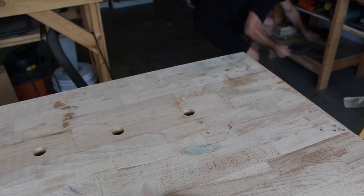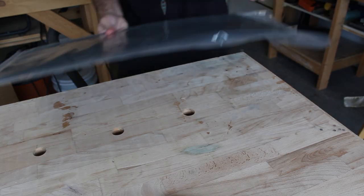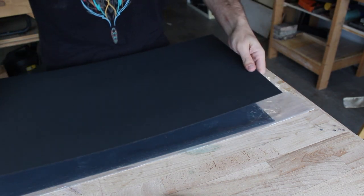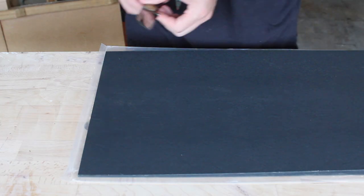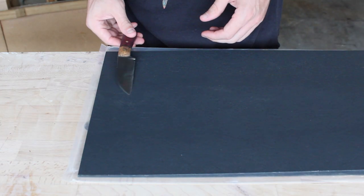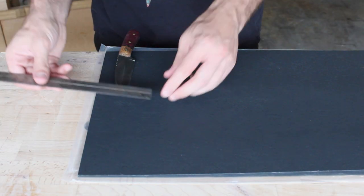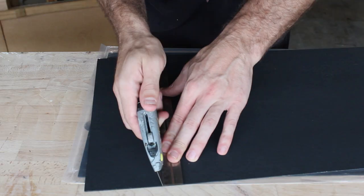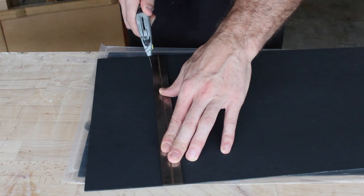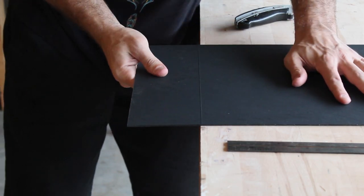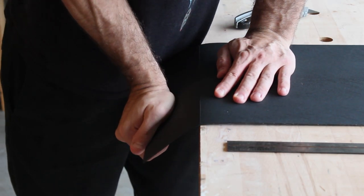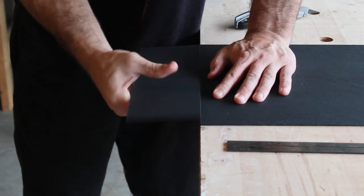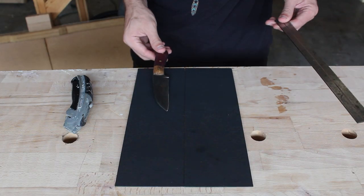On this episode of Wangle's Workshop, I'll be making a kydex sheath for my wharncliffe knife. I'll start off by cutting the kydex to shape, leaving roughly an extra inch all the way around the knife, and I'll just score it with a razor blade and then snap it by hand.